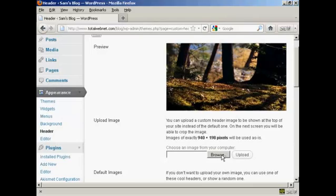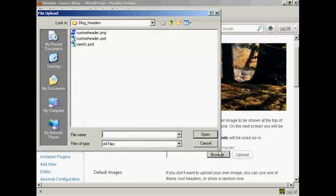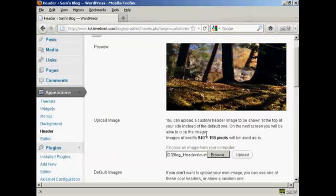When you've got that done, click here on Browse. And this is the one that I'm going to use, Custom Header.png. It's one that I've created in Photoshop, so click on Open.